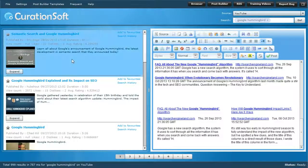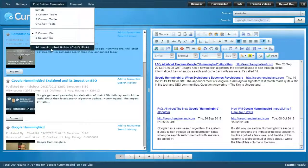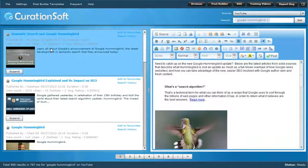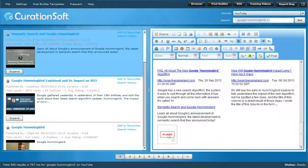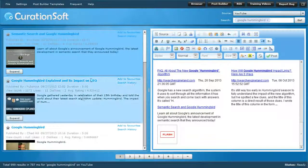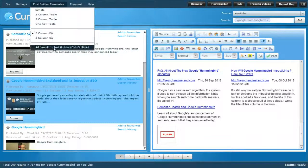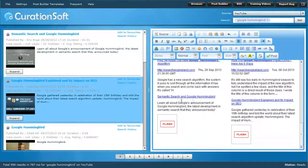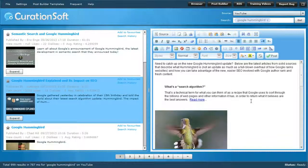YouTube videos resize automatically and would be very small in three-column but they work well in two-column. Let's try that — with the post builder still on two-column div, add the result. You can't watch the video yet because you're in the editor, but it will be live on the site and fit within the two-column area. I'll add another video as well — now I've got two Google Blog results and two YouTube results on the Hummingbird update.